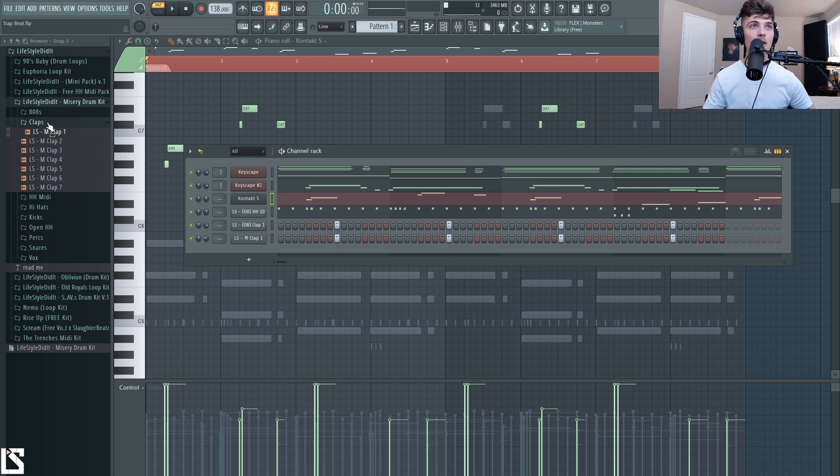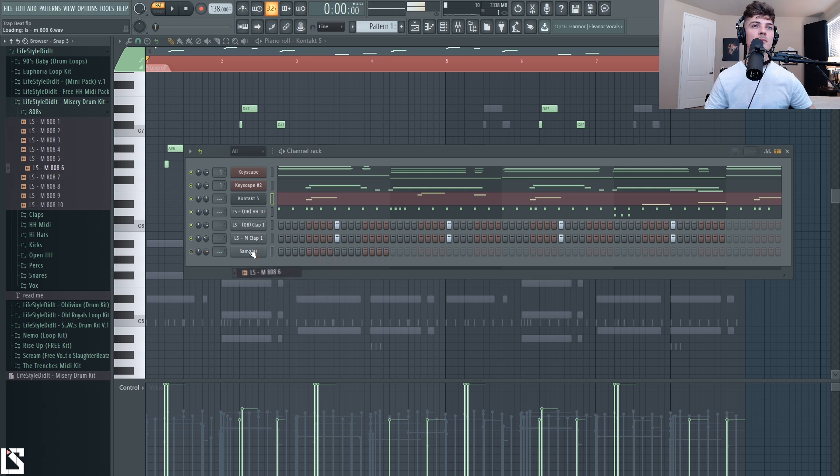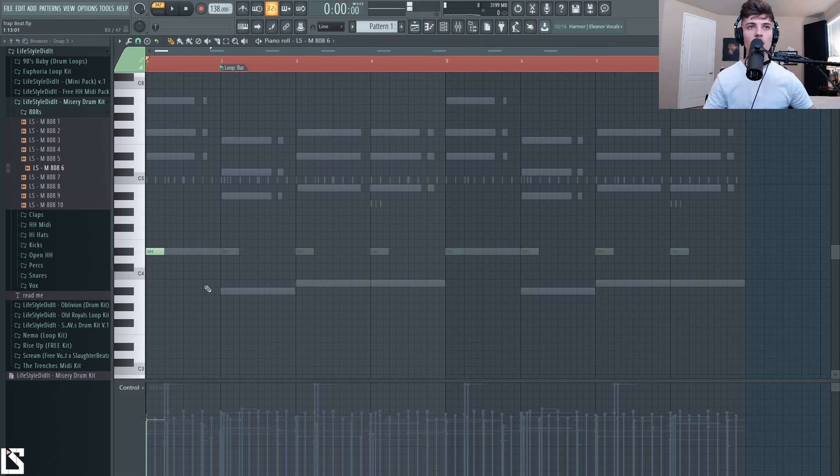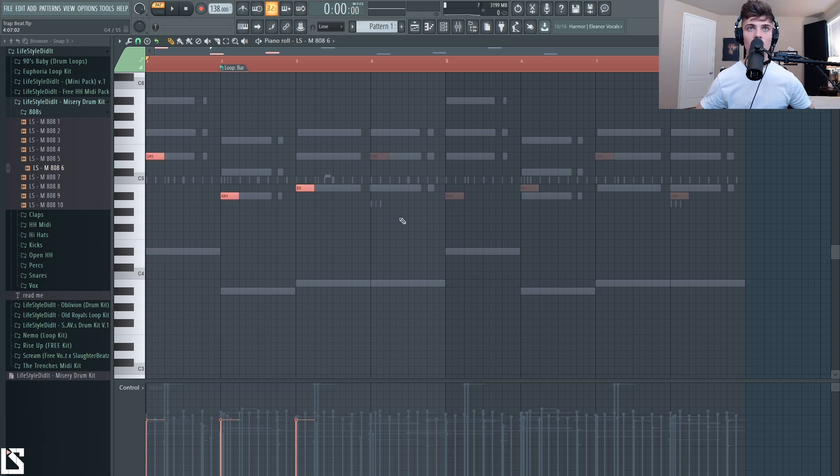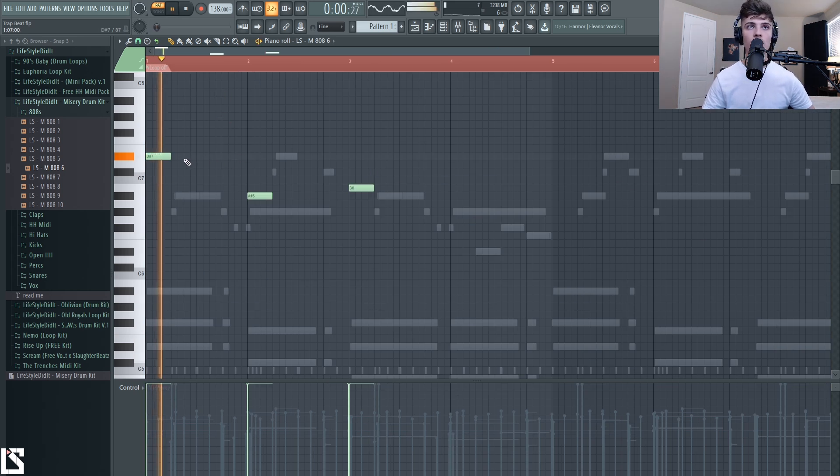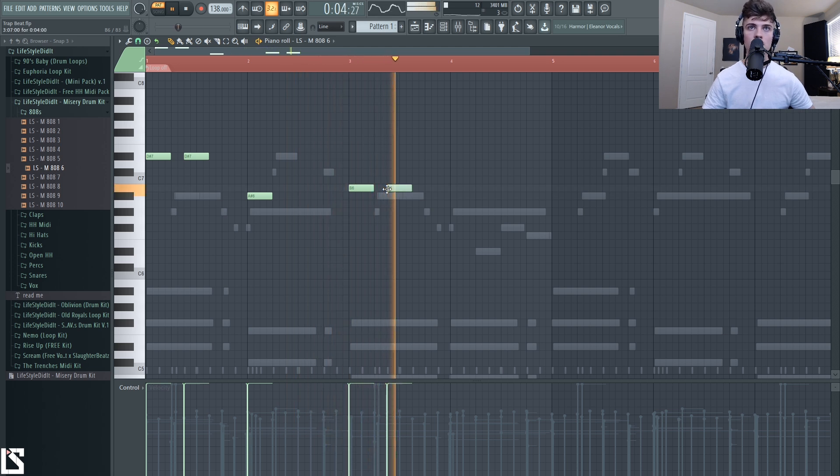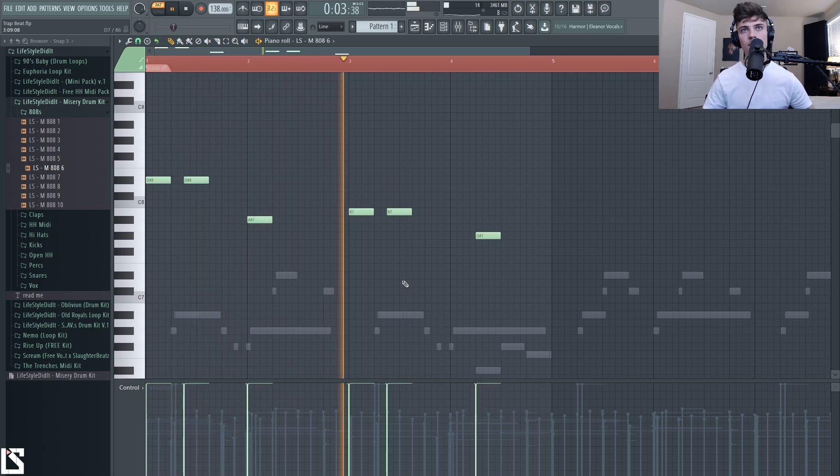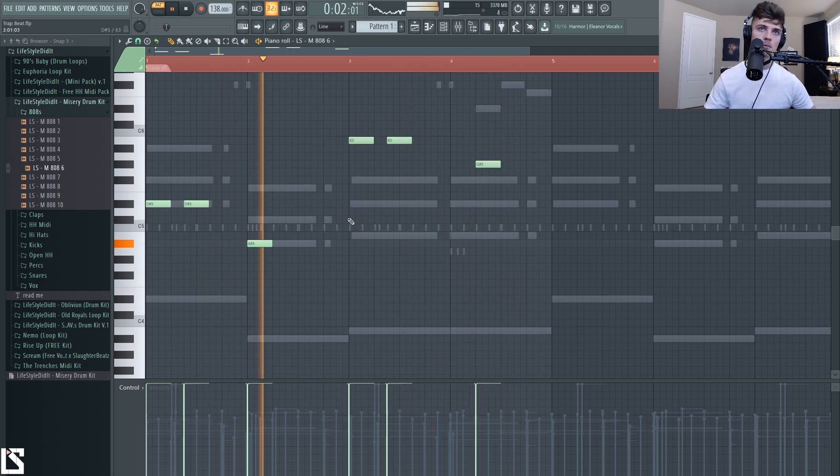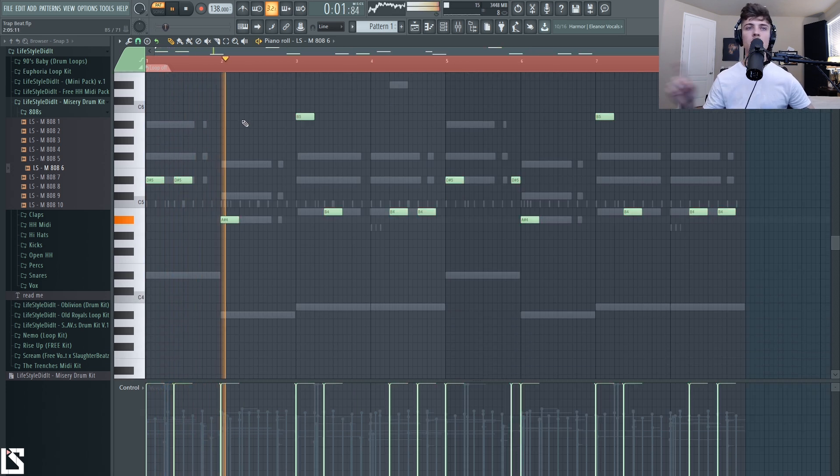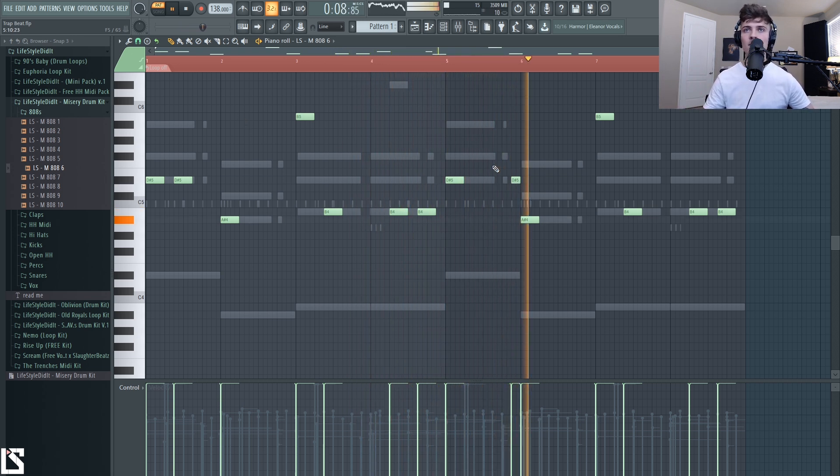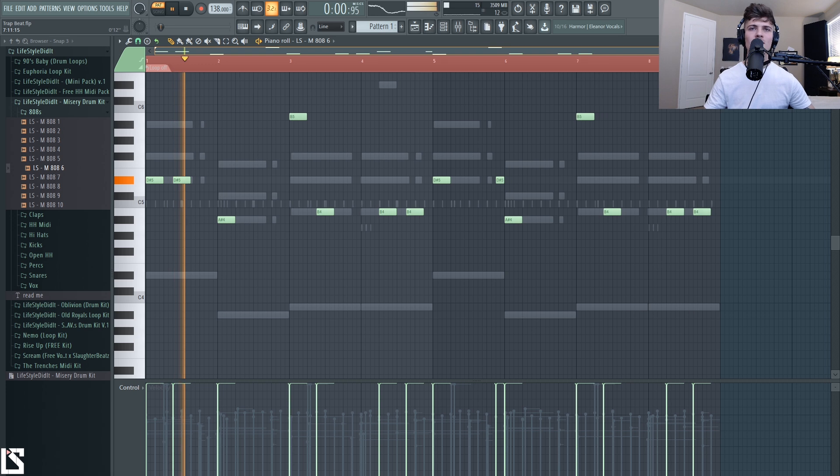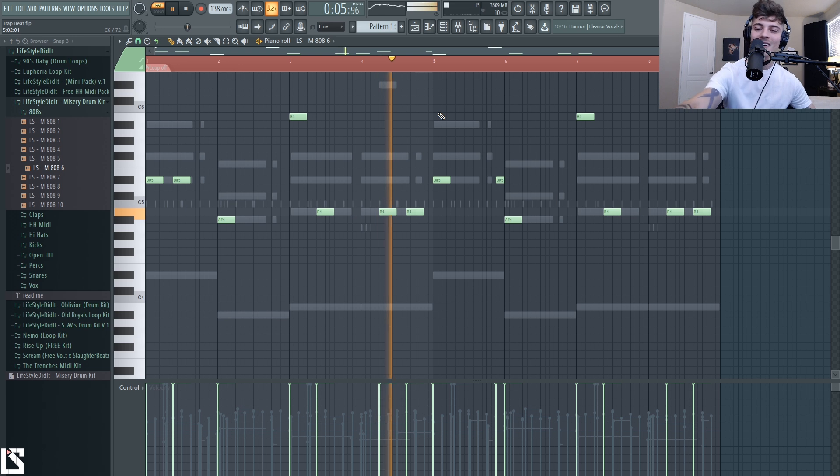Next, let's go ahead and get an 808 laid out. So I'm going to just follow my root notes and then we're obviously going to have to pitch this up because it's going to be very low. So let's go like this. Let's get a cool little pattern going for this. That sounds crazy.